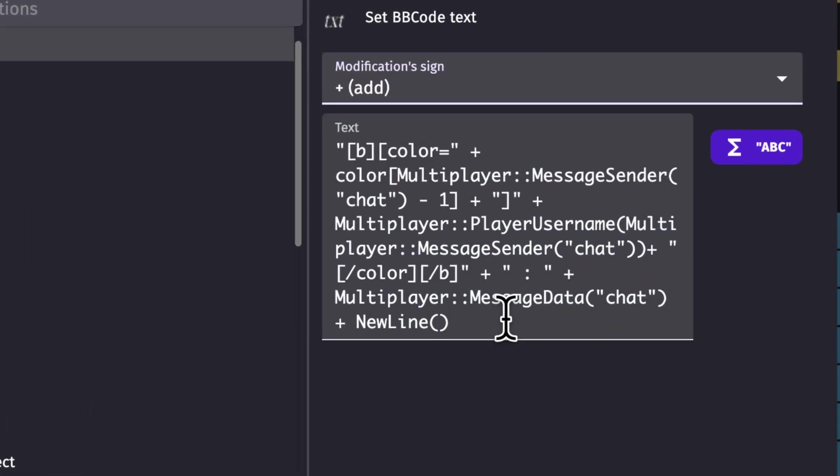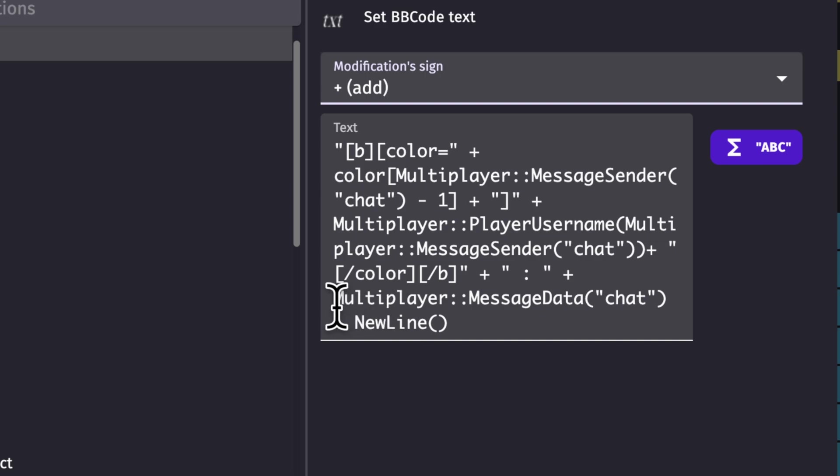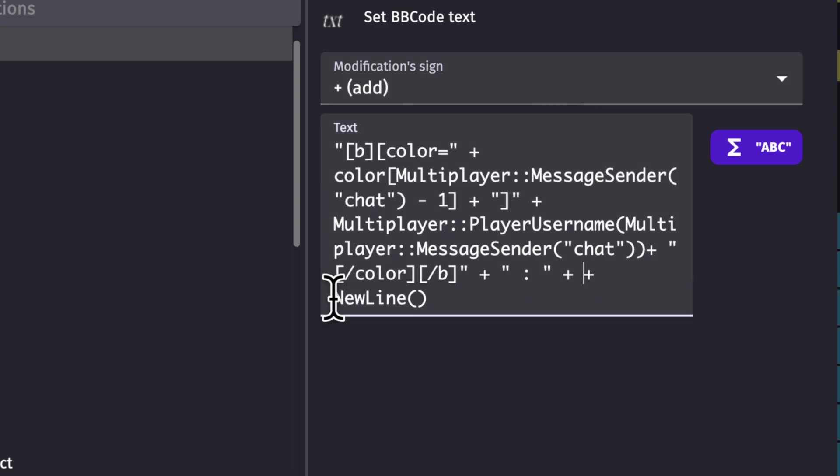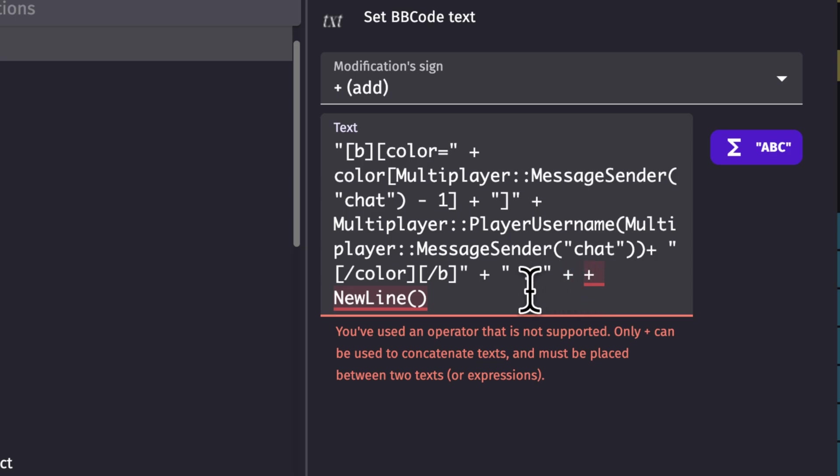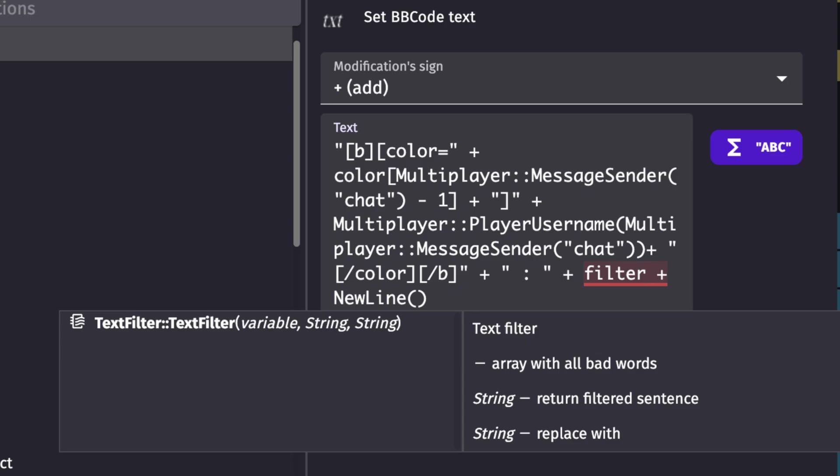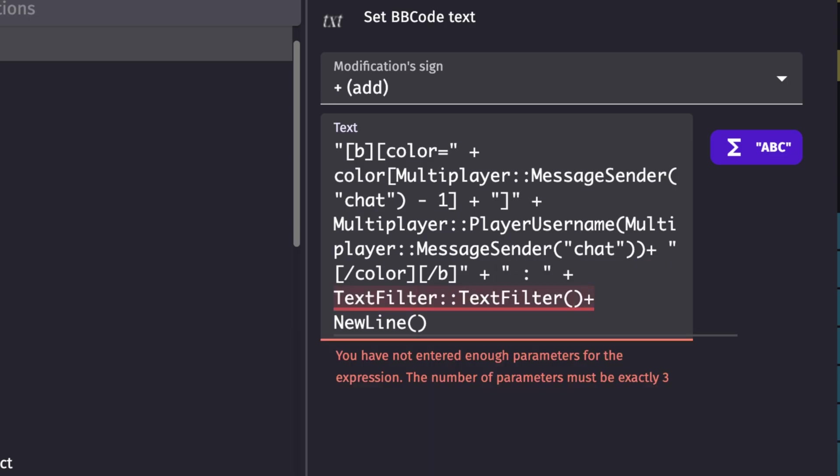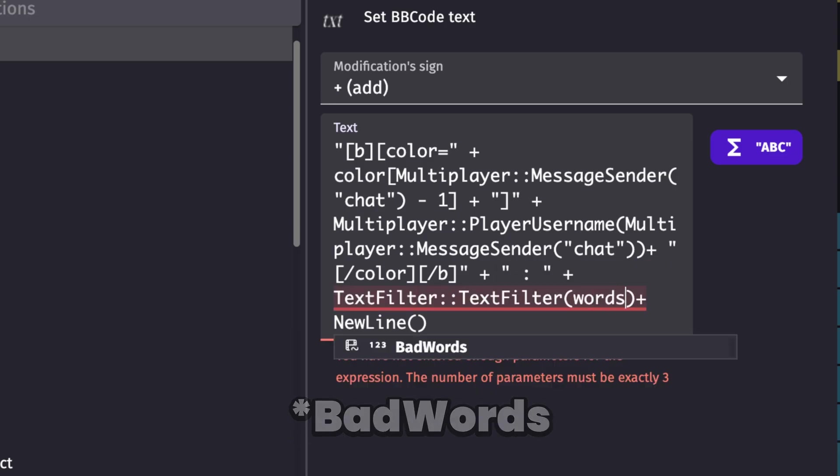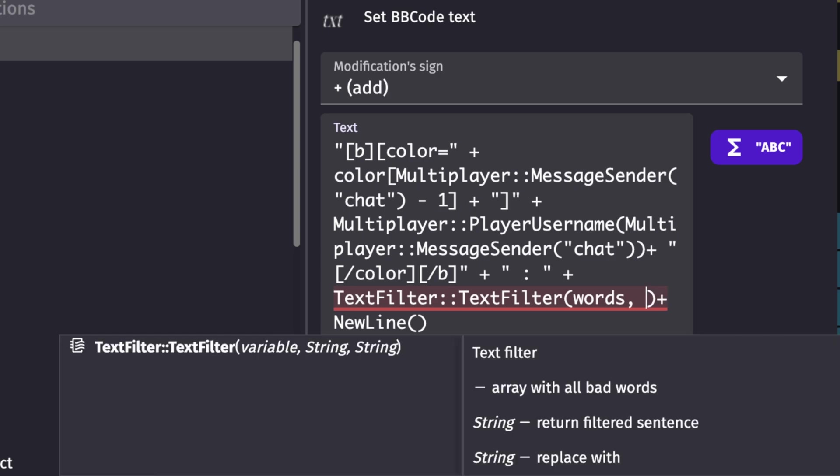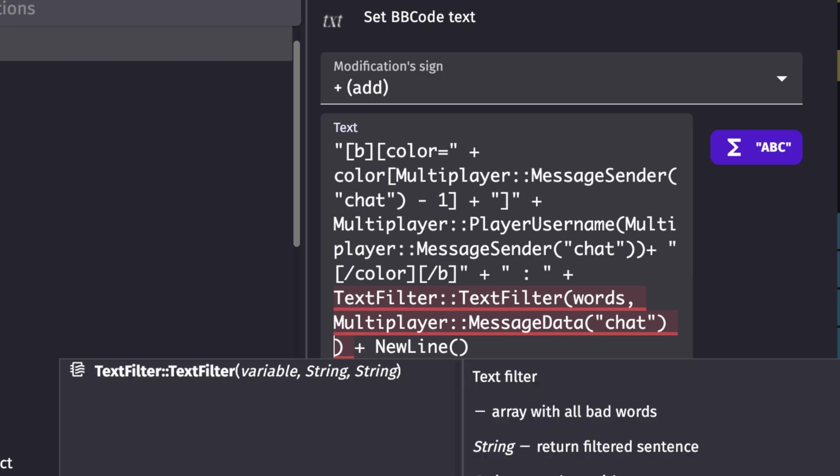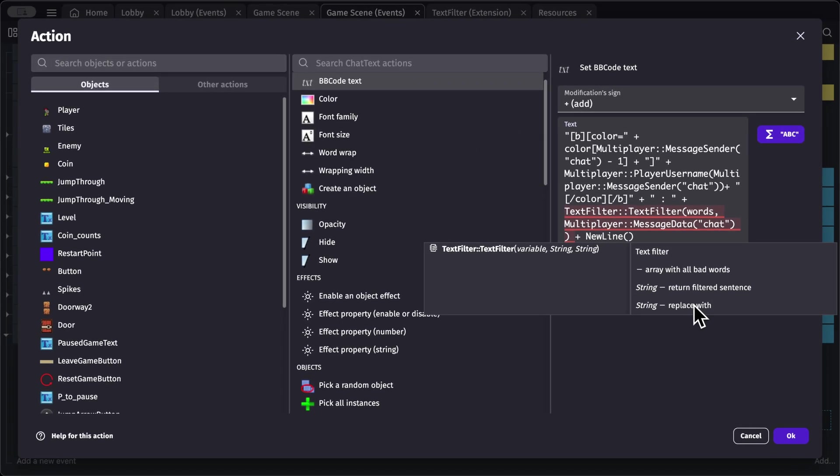So for this, let's go into our BB code. And right here, where we have multiplayer message data is going to be our text. So we're going to cut this out. I'm using Ctrl X or Command X on my keyboard. And in here, we're going to get filter. Here we go. And you need to provide your variable, which is words. And you need to provide a text, which is the text we just cut out message data right here. We need to provide the last parameter, which is the letter you want to replace it with.